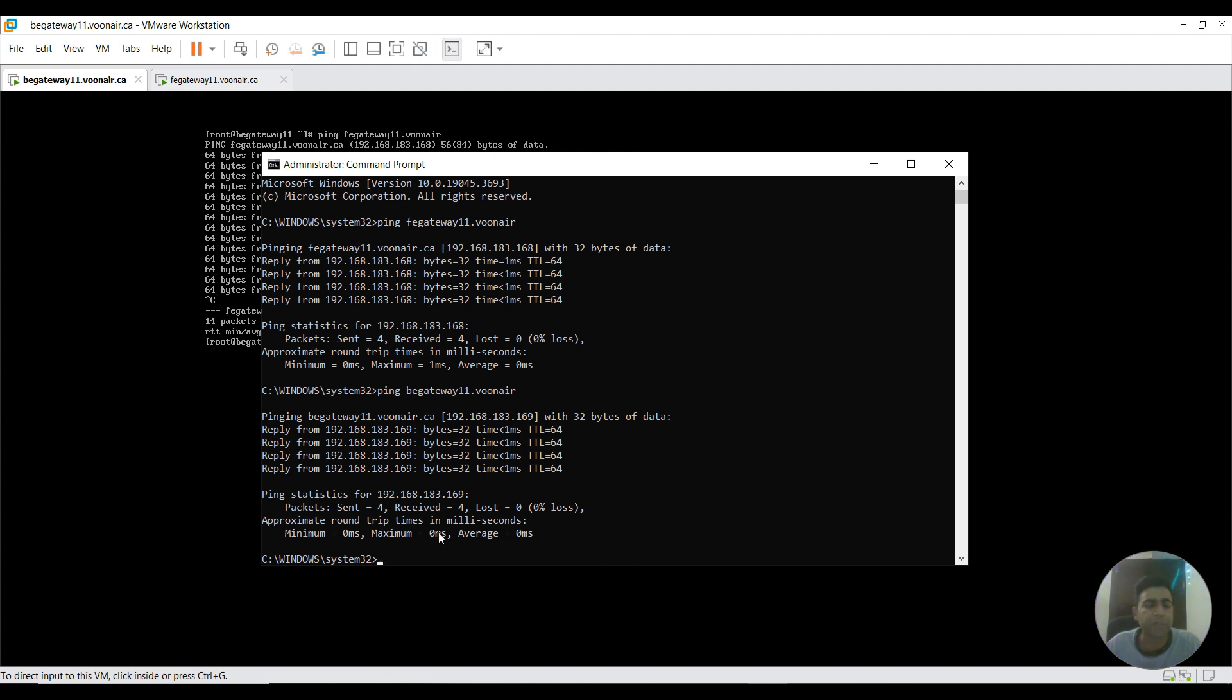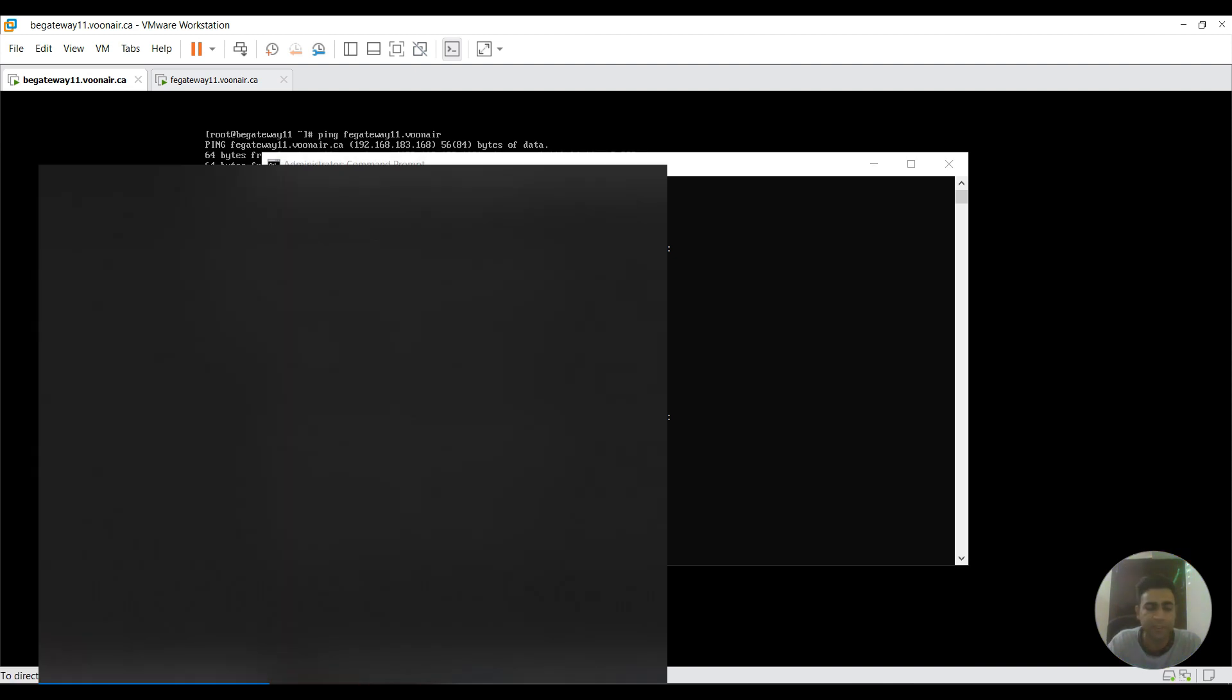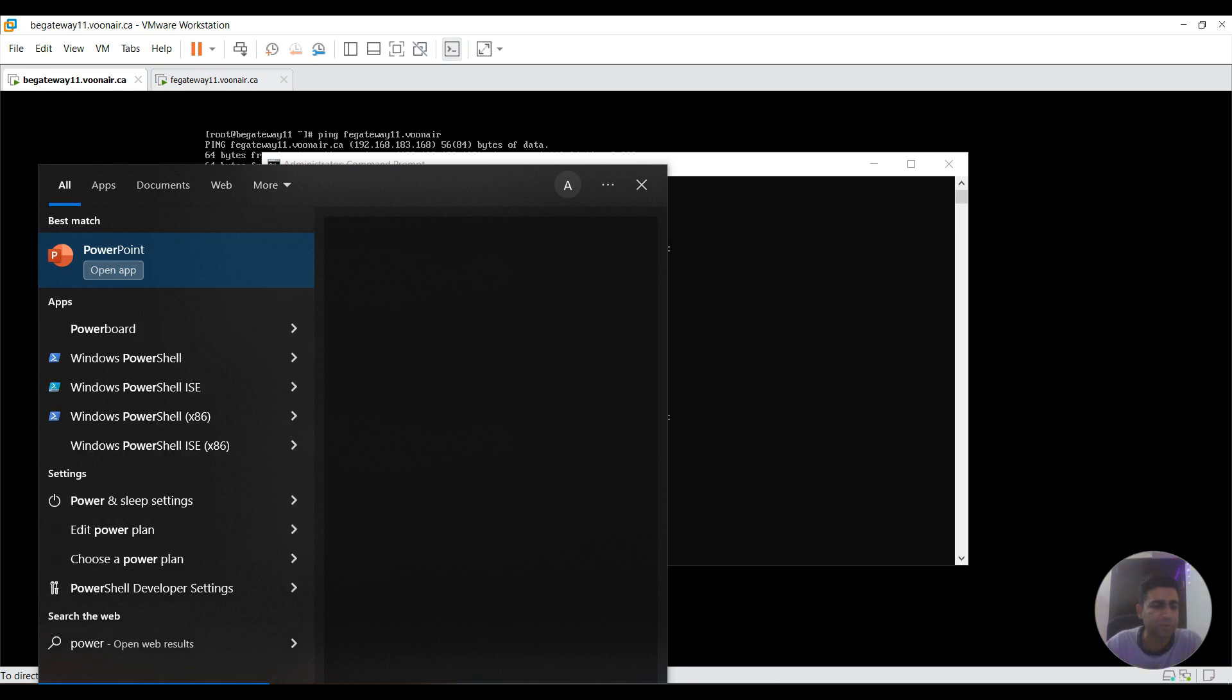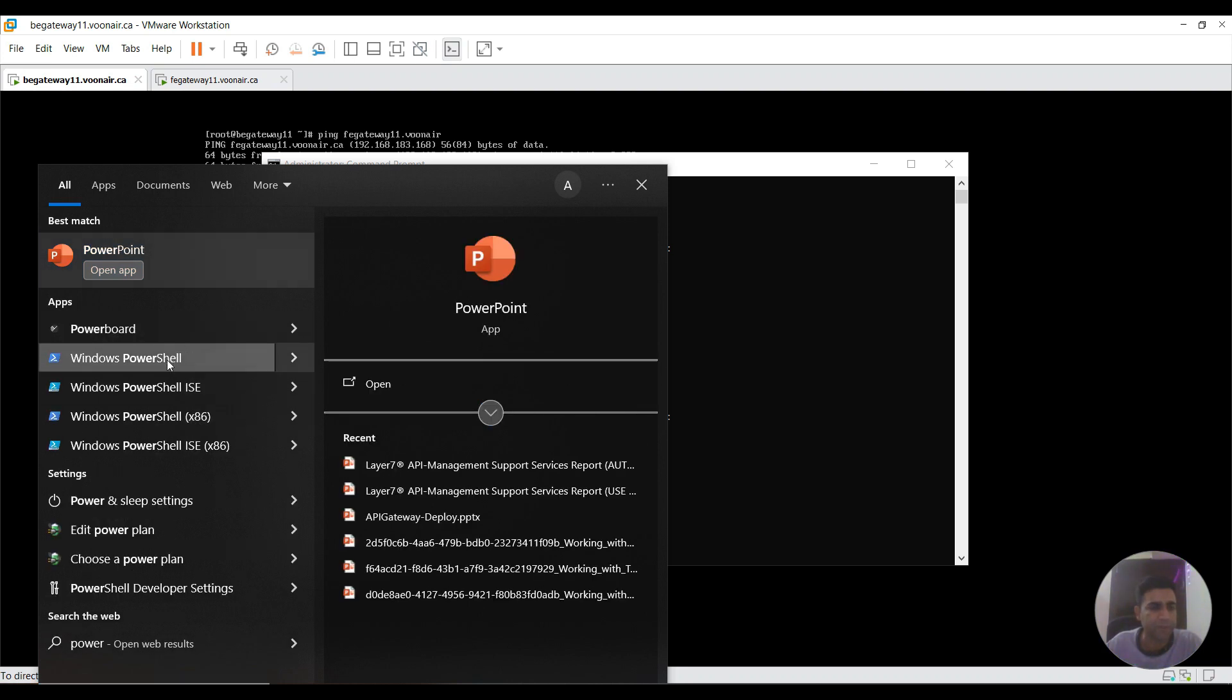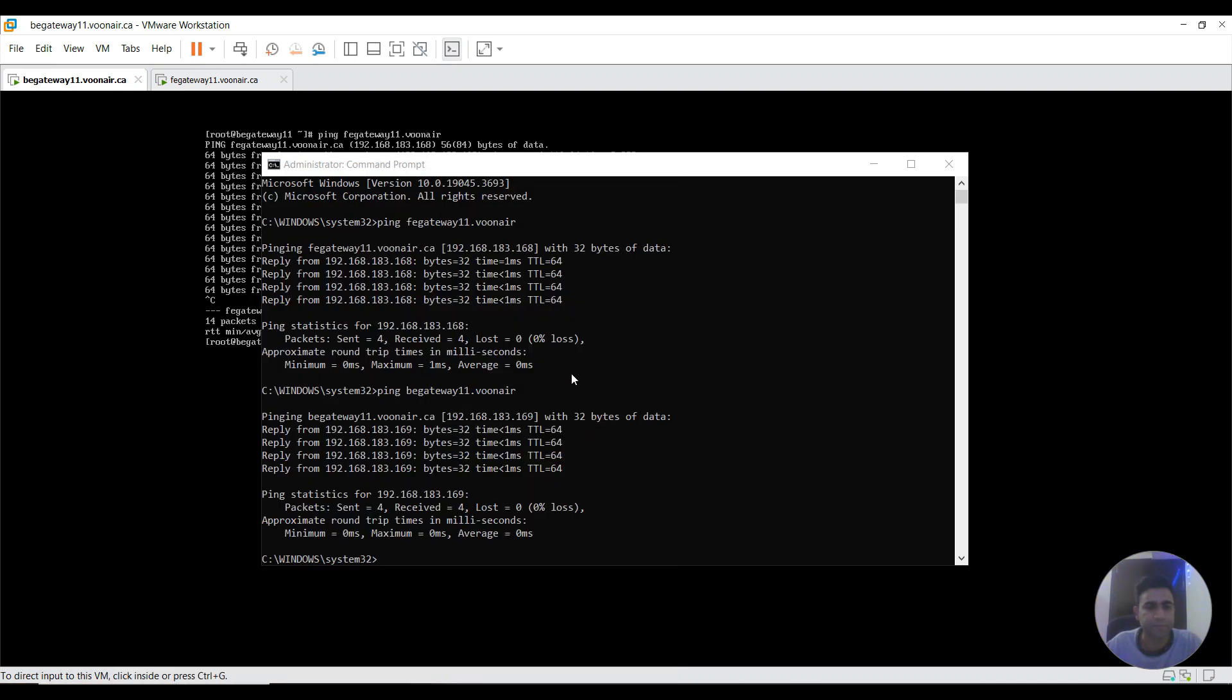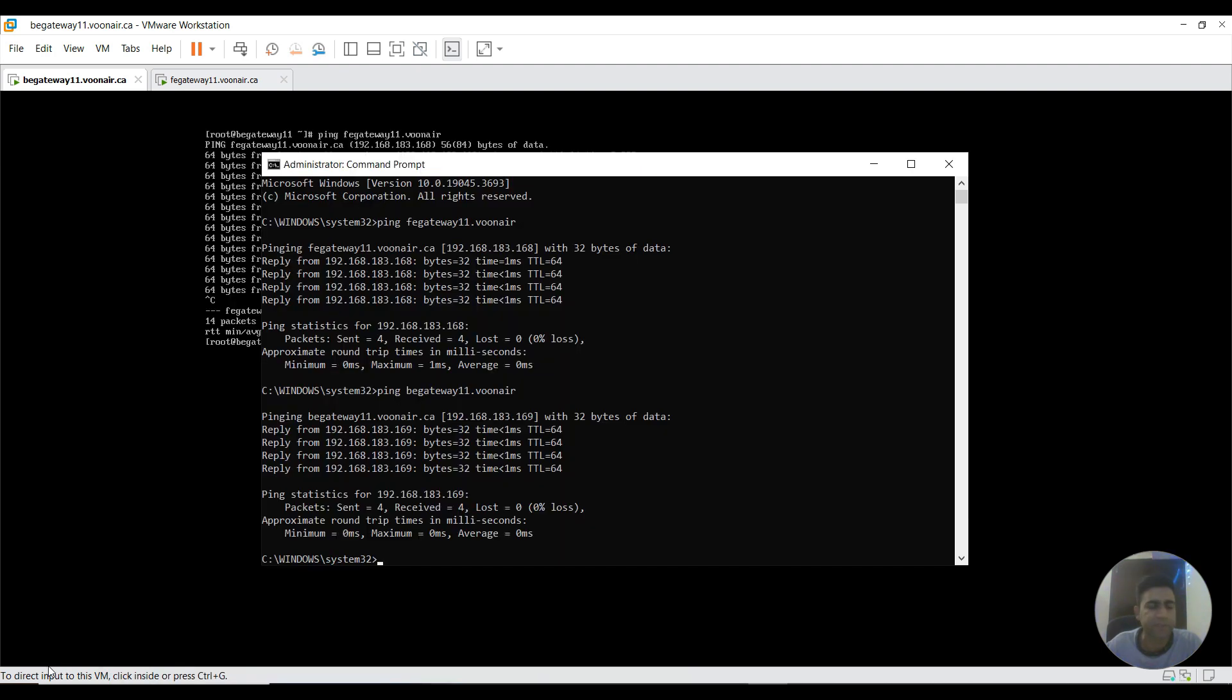That is working. We can also use PowerShell to do this. That's the end of this video, thanks for watching.